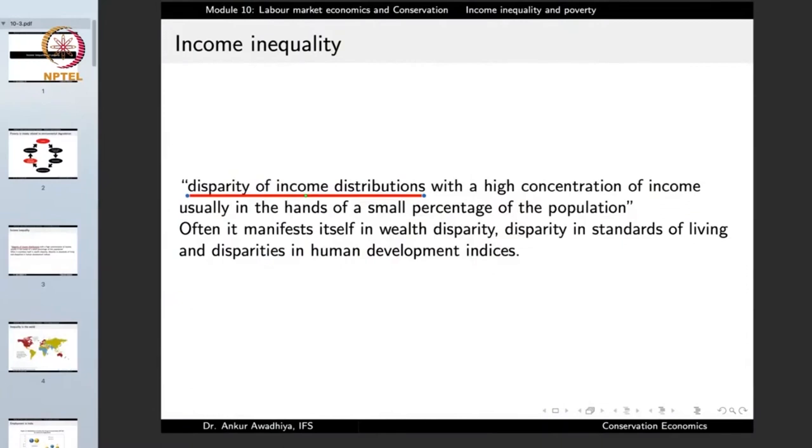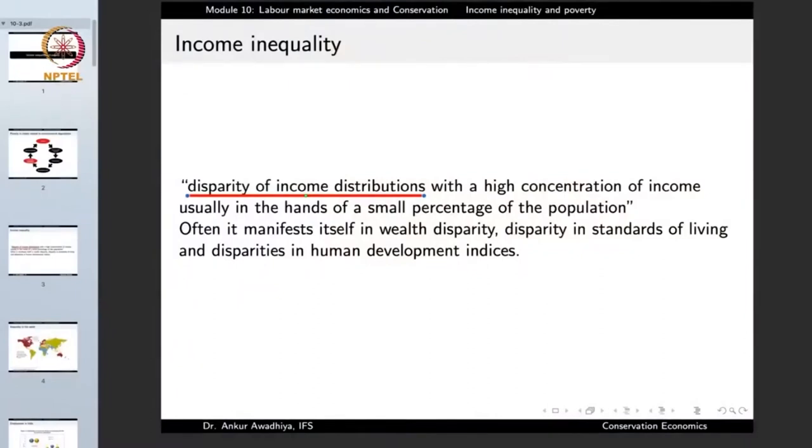Income inequality manifests itself in wealth disparity, disparity in standards of living, and disparity in human development indices. In the same society you can have people using LPG or electricity and others using fuel wood. Disparity in human development indices is one of the major reasons poverty continues, because a person born into a poor family has less access to education or health, and with little education, has little chance to move up in the economic ladder.